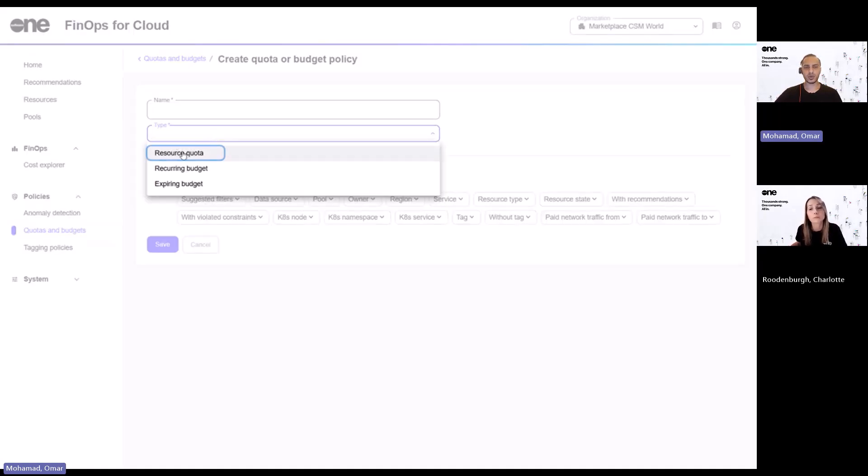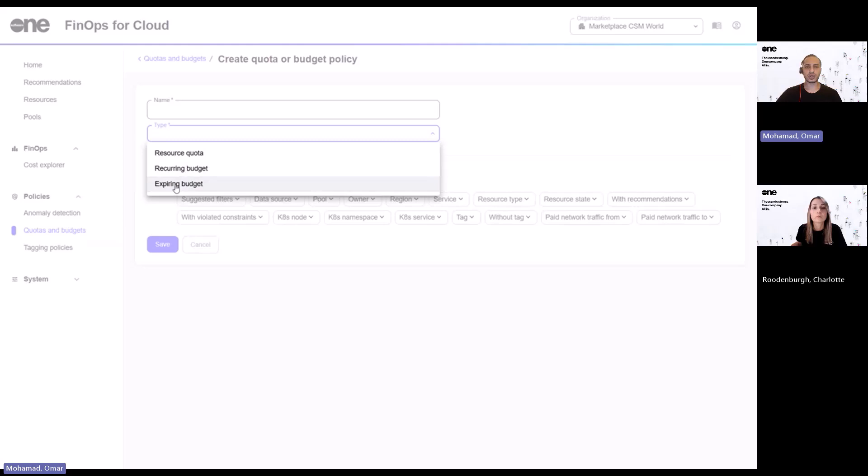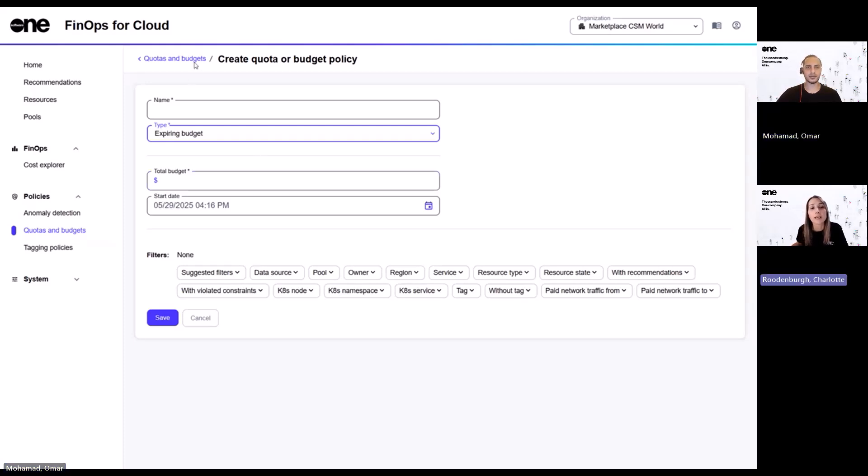So they're pretty flexible. In terms of the budgets, we have three different types of budgets that you can work with. Firstly is the resource quota, which basically sets limits on specific resources. Reoccurring budgets, this is for things like monthly cost caps. And expiring budgets, this is great for short-term projects or campaign. So basically you can then set thresholds, timeframes and get notified before you overspend. Nice.